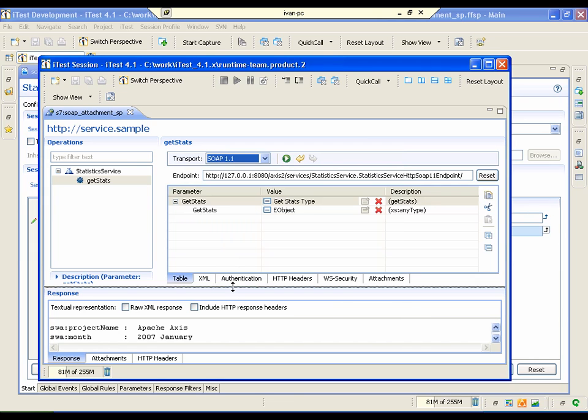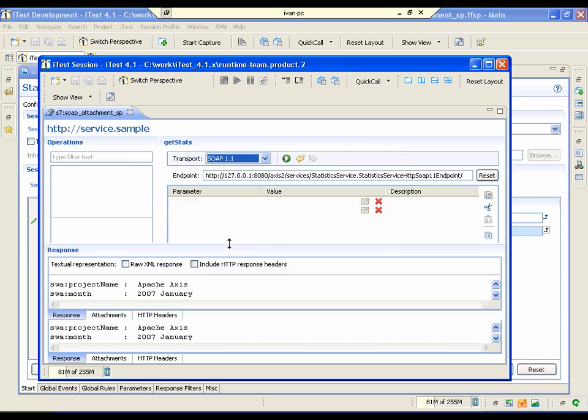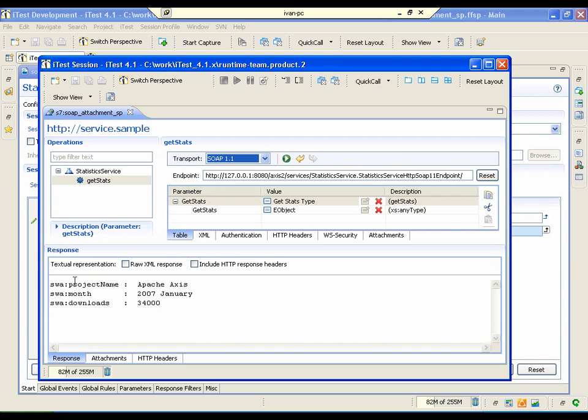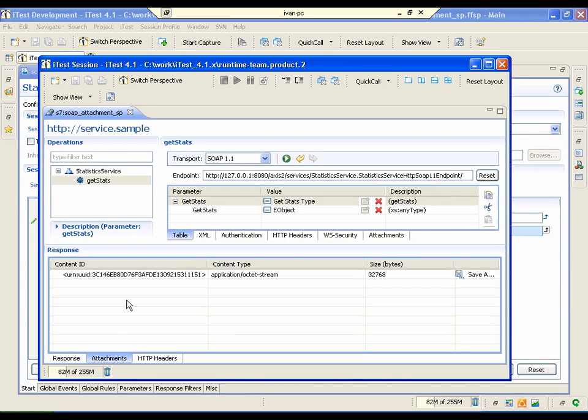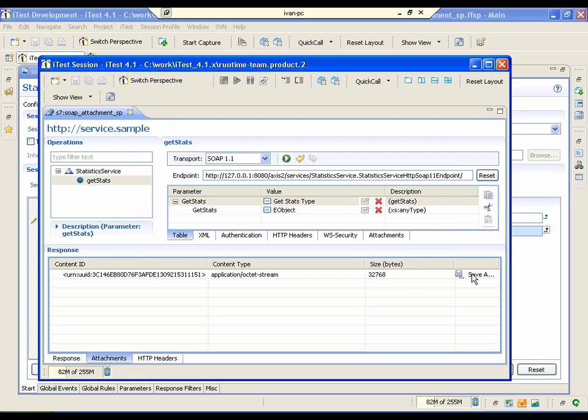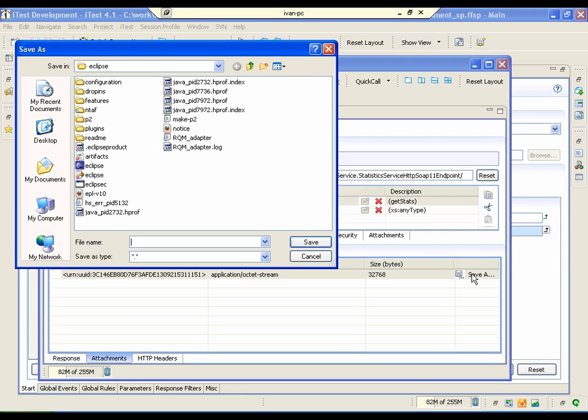So if you go here in the response tab, there is a response from the server and there is a new tab attachments. If you go here, it shows the attachment in the response from the server. And here we can save it as a file.